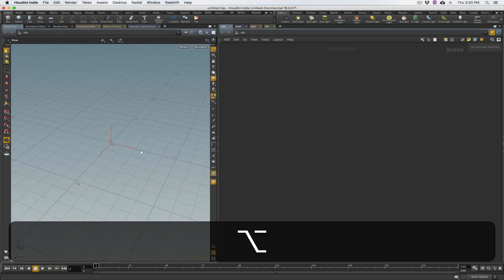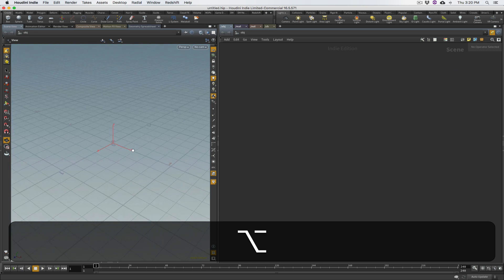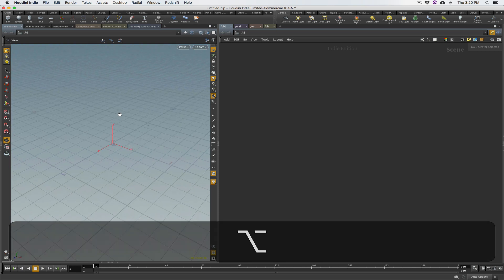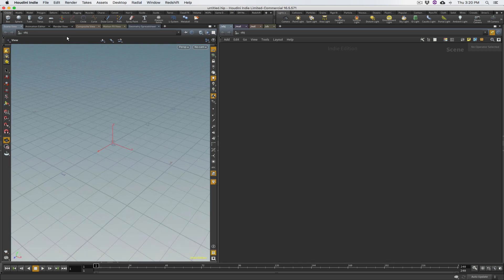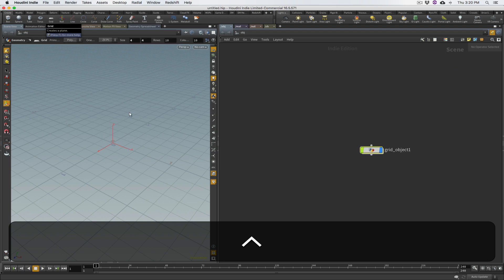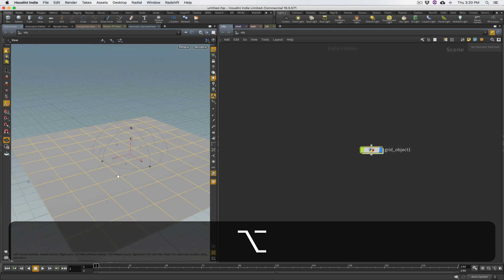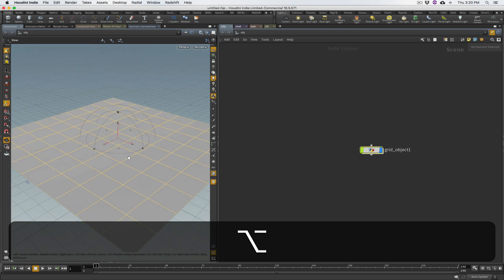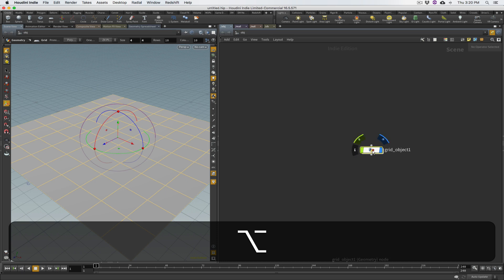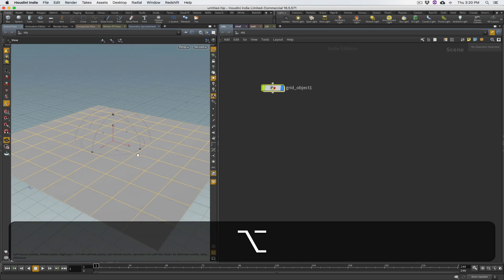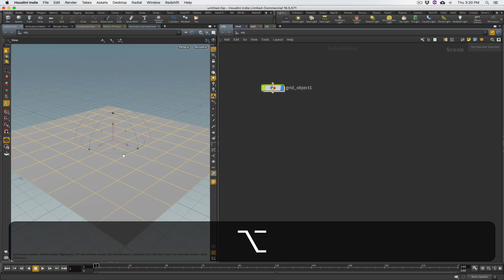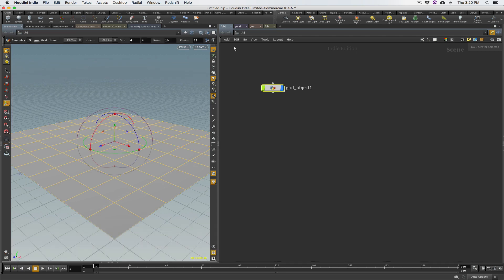The first thing I'm going to do in Houdini is create a grid instead of a sphere. If you hold down Ctrl and click the grid icon on the shelf tool, it will create a grid right in the middle of your scene — a nice little shortcut. So we have our basic geometry — this is our ground.